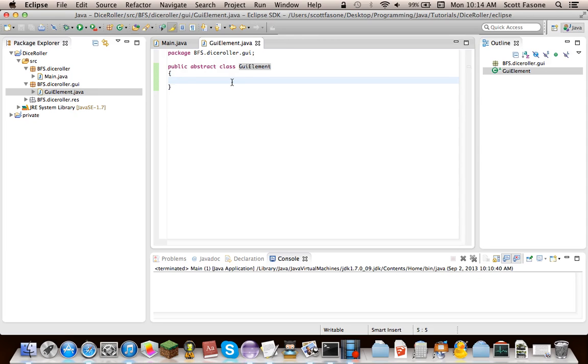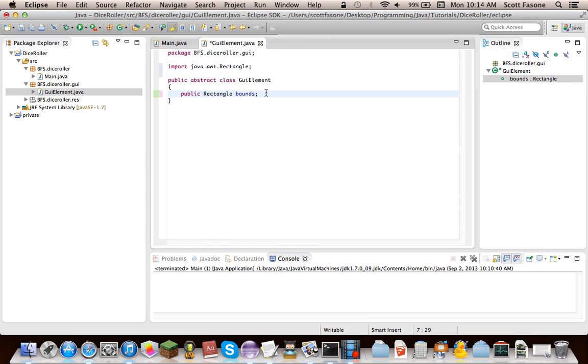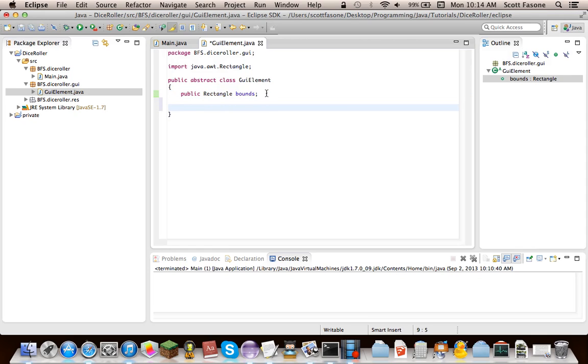So this class is actually going to be pretty simple. What it's going to need is its bounds. This is so we can set the location and the size of the GUI element, and also for detection for when we eventually make buttons.